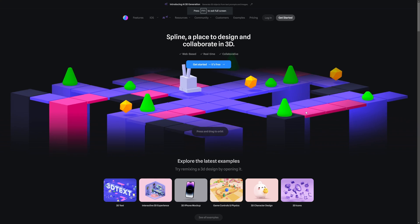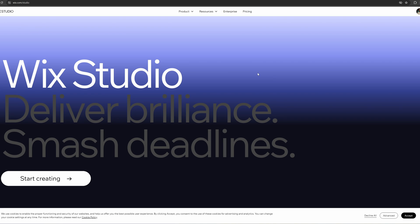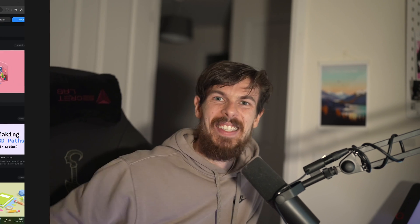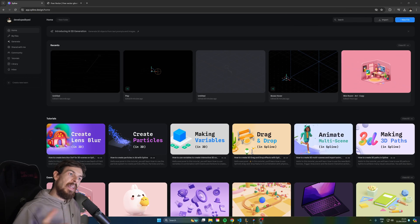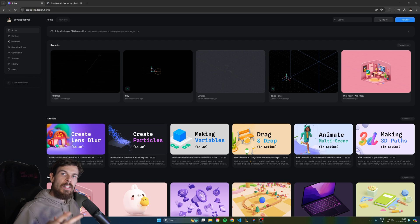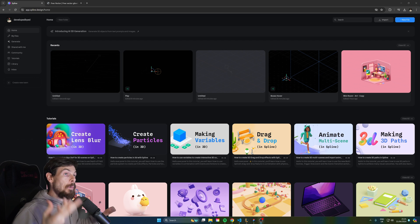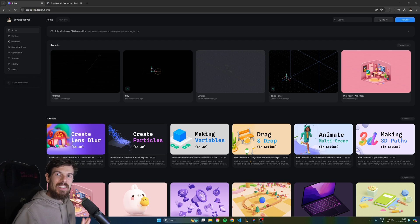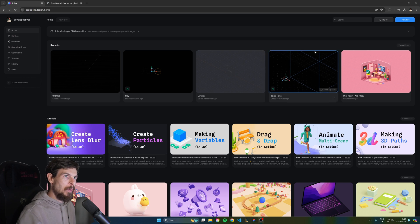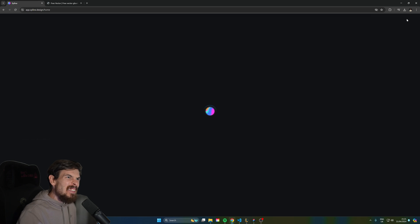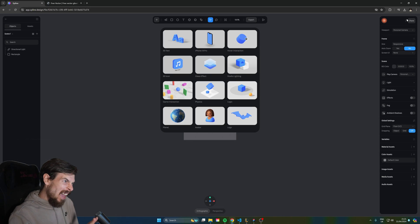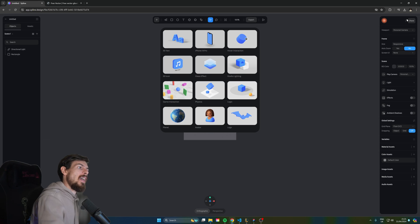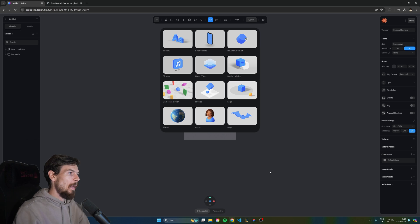So we're going to be using Spline, Wix Studio, no code at all. Let's get into it. To create this effect we'll need some sort of 3D software for the particles and we can use Blender but Spline is a fantastic tool where we can just easily come in here create a new file add the particles and export it back to our website.